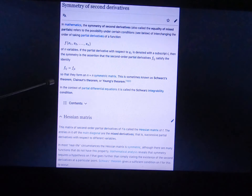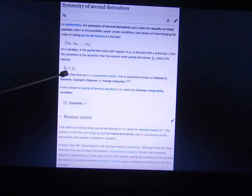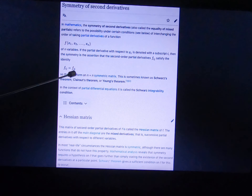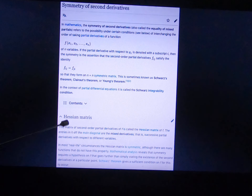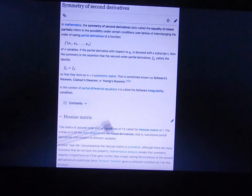For second derivatives, you can see that f_xy is equal to f_yx — this is a symmetry, a metric symmetry. These are the proof of Schwarz's theorem: that the differential with respect to i then j equals the differential with respect to j then i.